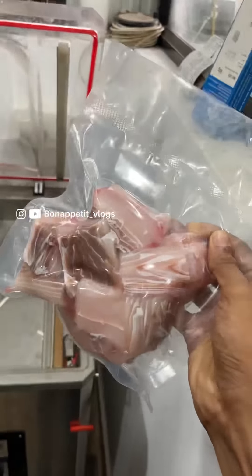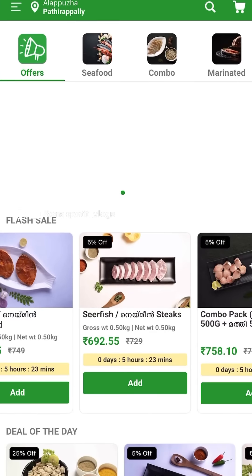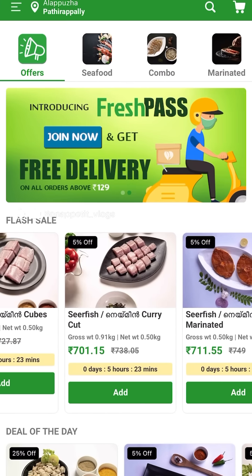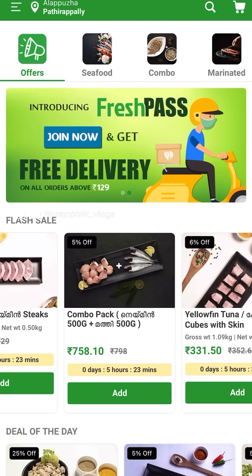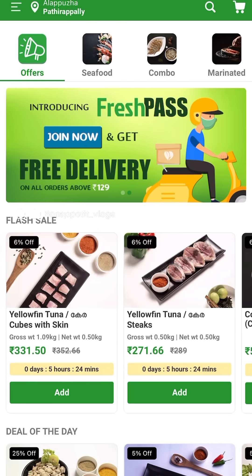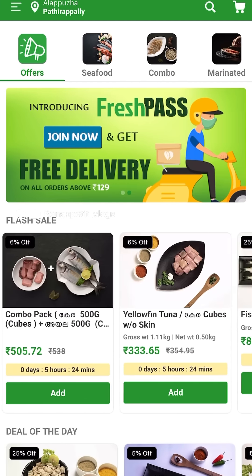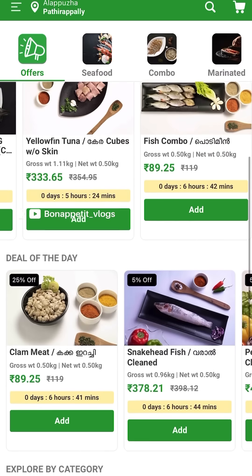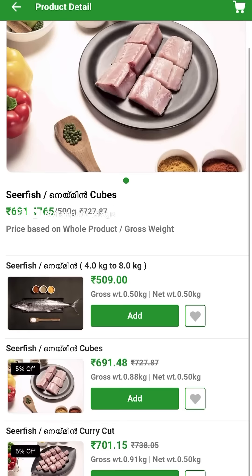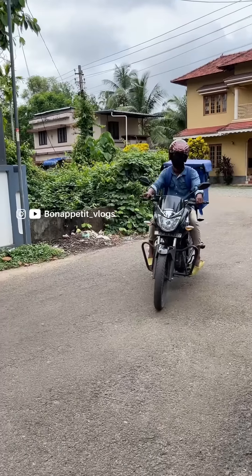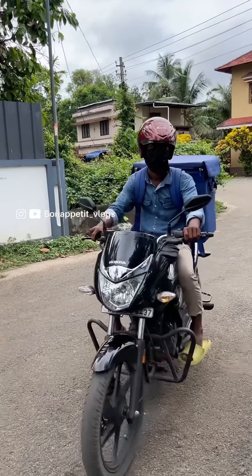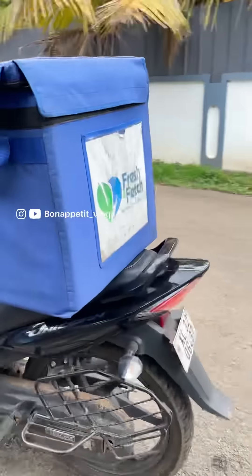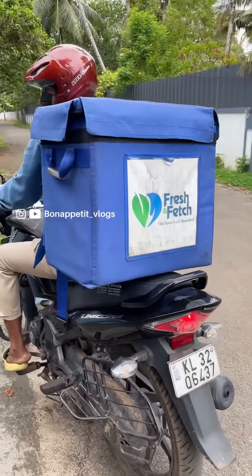Let's download the app. That's the application of Fresh & Fetch. There are a few fish available in the app. We can customize it in any way. There are a few of them.